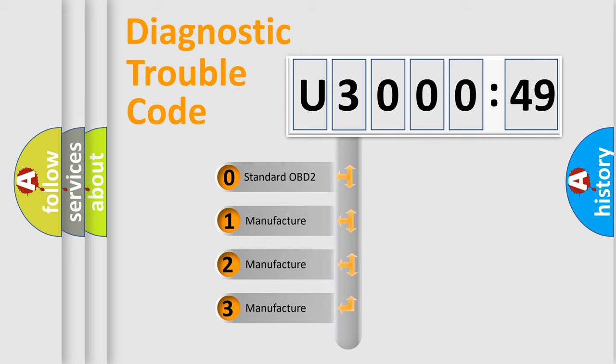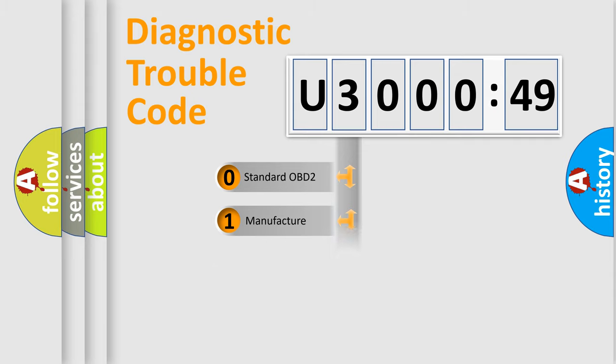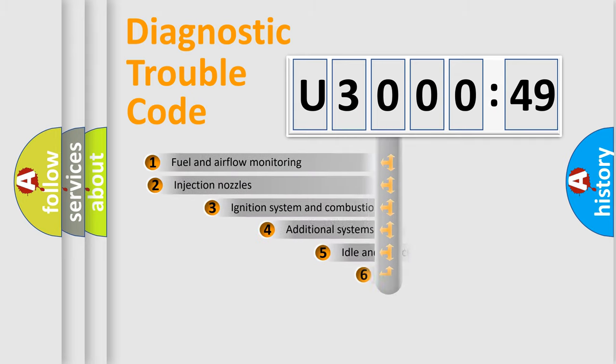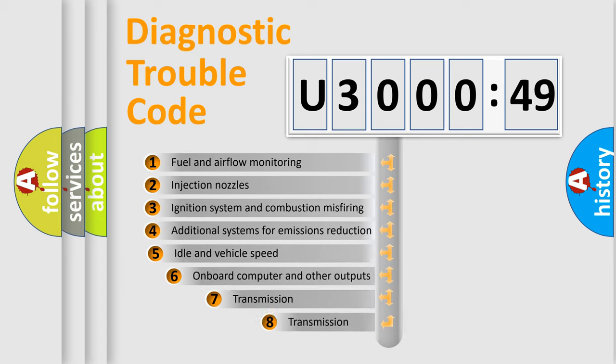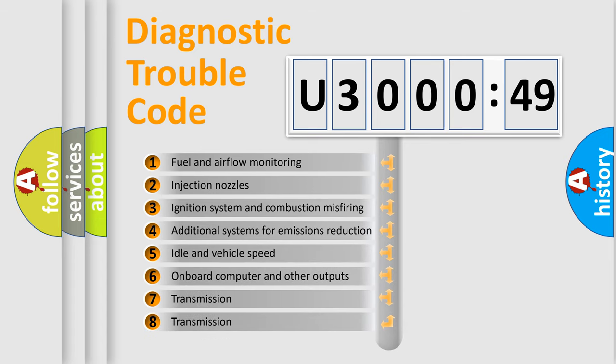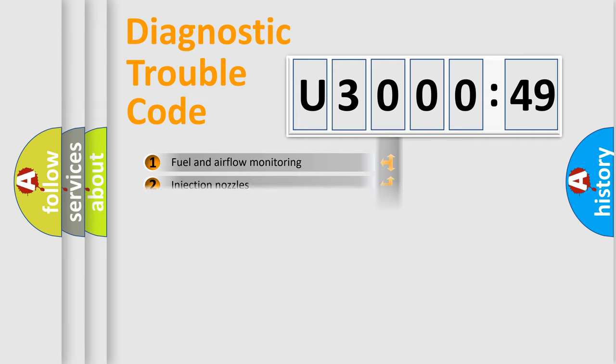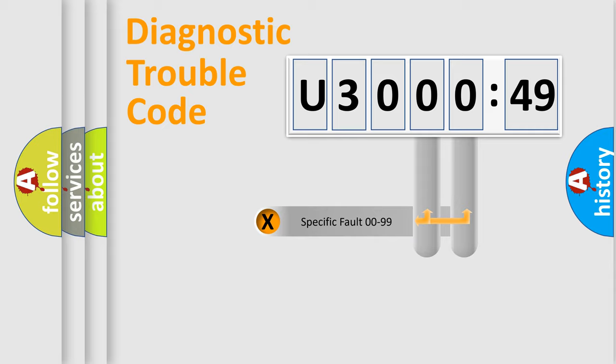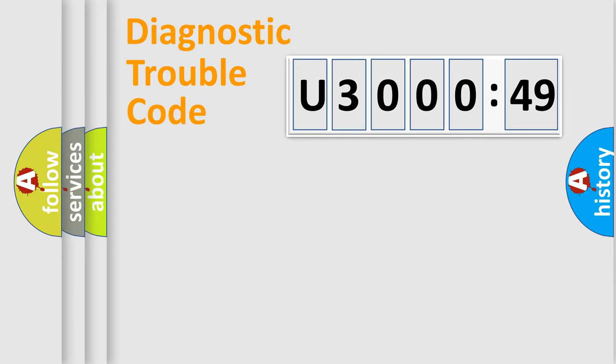If the second character is expressed as zero, it is a standardized error. In the case of numbers 1, 2, or 3, it is a manufacturer-specific expression of the car-specific error. The third character specifies a subset of errors. The distribution shown is valid only for the standardized DTC code. Only the last two characters define the specific fault of the group.